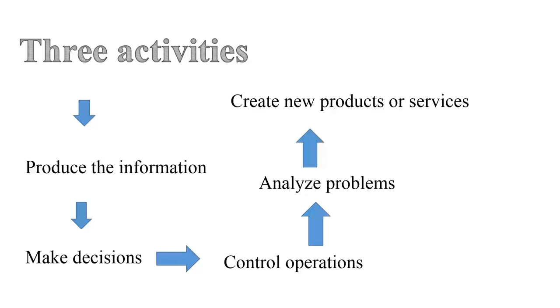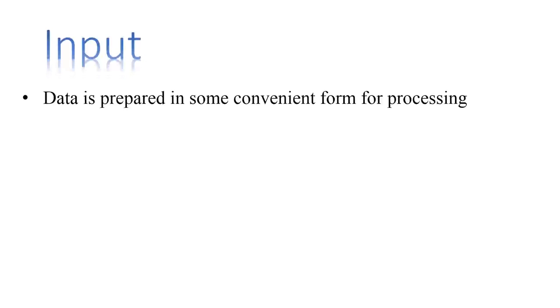These basic activities are input, processing, and output. In the step of input, data is prepared in some convenient form for processing. The form will depend on the processing machine.